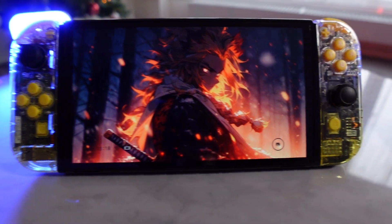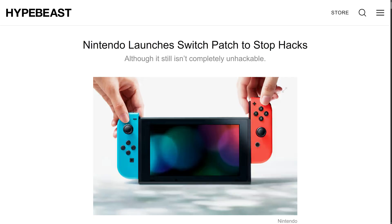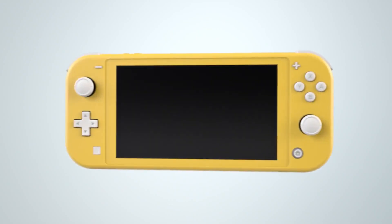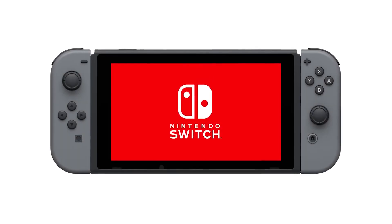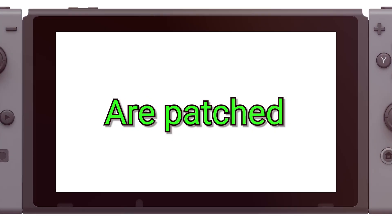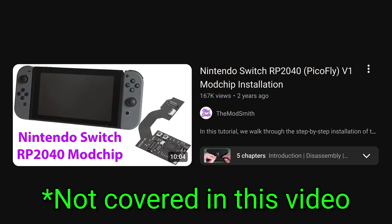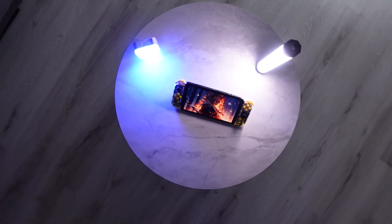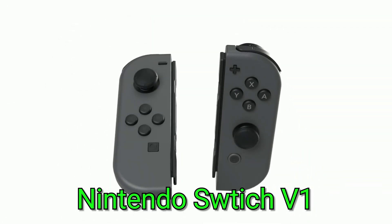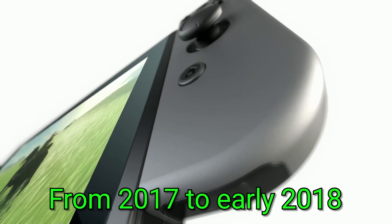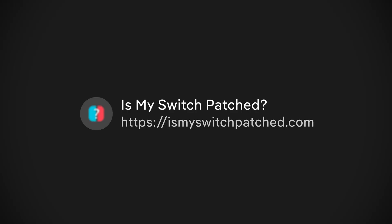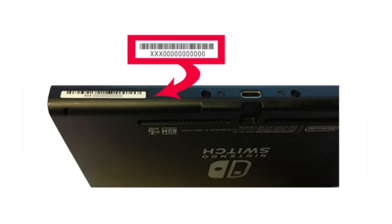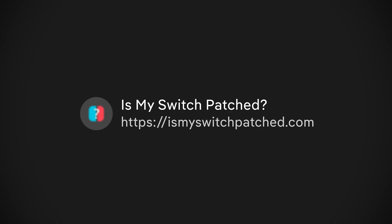First, make sure your Switch is actually exploitable without a hardware mod chip. Nintendo patched the original Switch hardware midway through 2018. All Switch Lite, OLED and 2019 Plus Mariko model switches are patched. Those require a mod chip soldered in to mod, not covered in this video. The only models you can softmod for free are the early version 1 Switch consoles from 2017 to early 2018. Now how to check that? Go to ismyswitchpatched.com, link is in the description. Enter your Switch serial number, found on the bottom of the console or in the system settings, serial info.